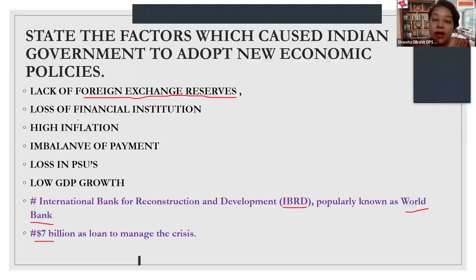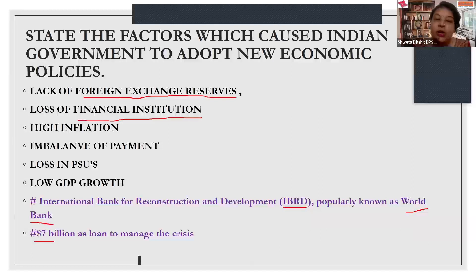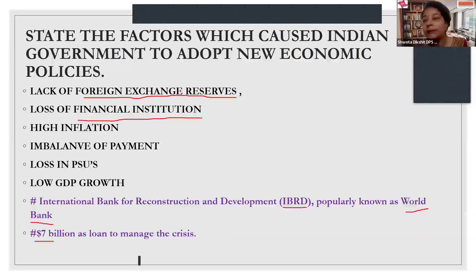Financial institutions, including RBI and commercial banks, were in serious losses. The losses in these financial agencies were sufficient to push the Indian economy towards depression. To fight depression, it was very important to convert the Indian economy into a liberalized and globalized economy, so that we could make the financial institutions of India stable.